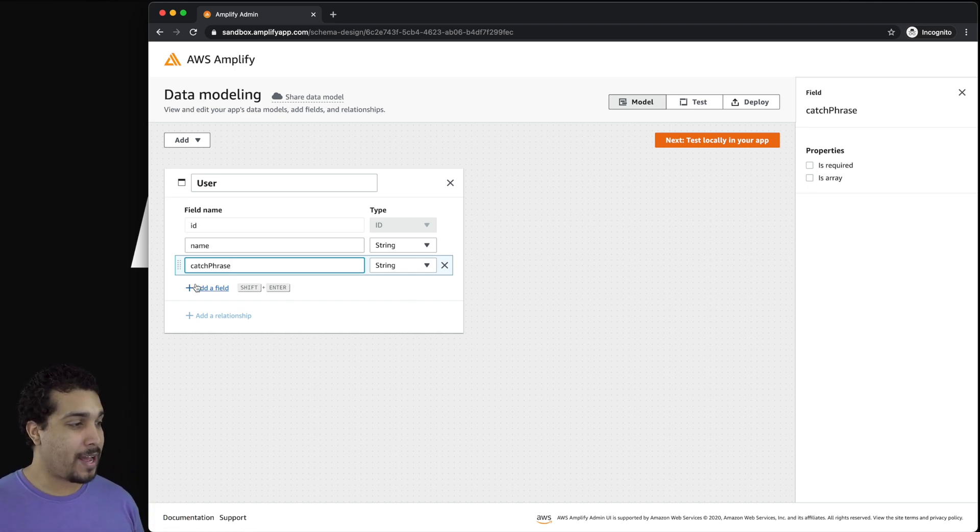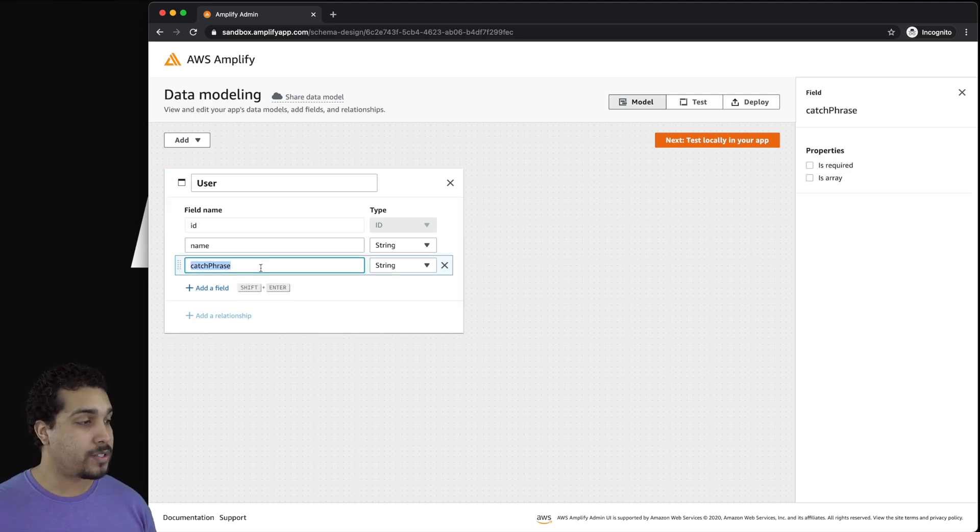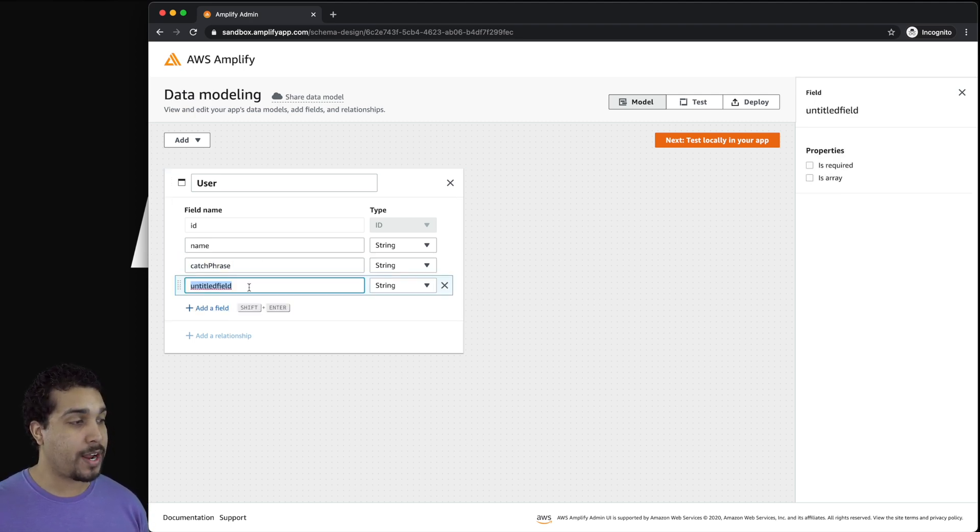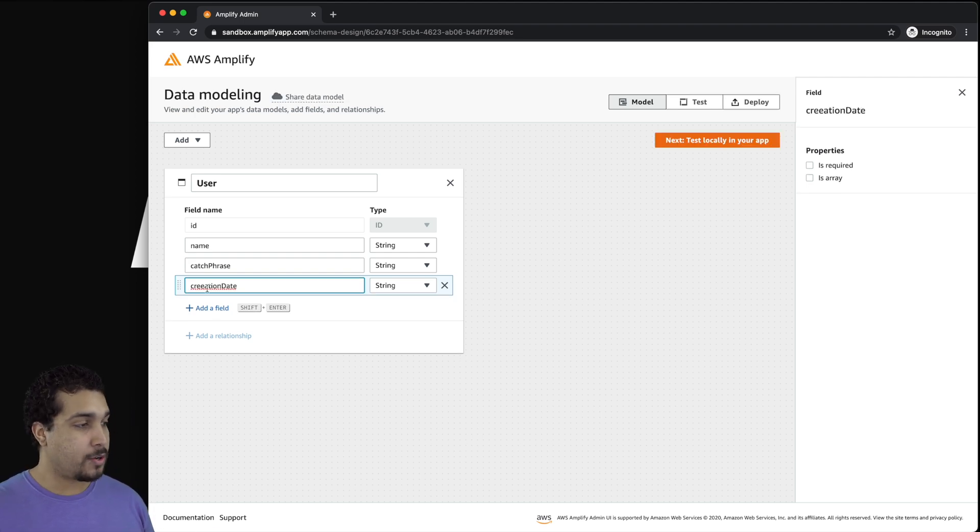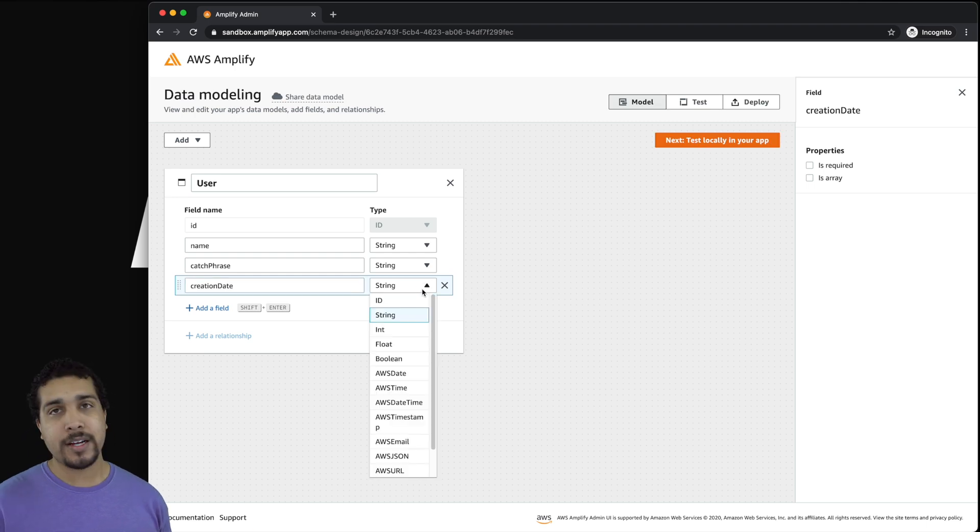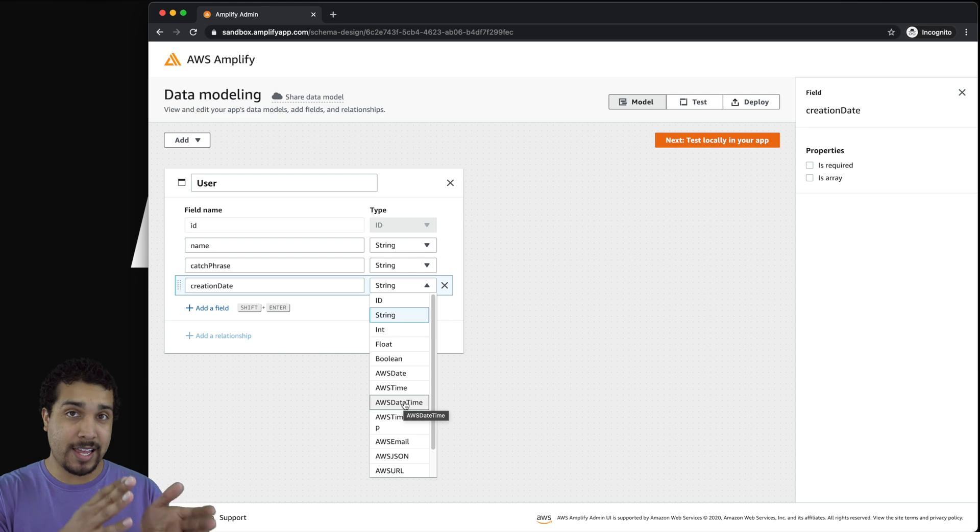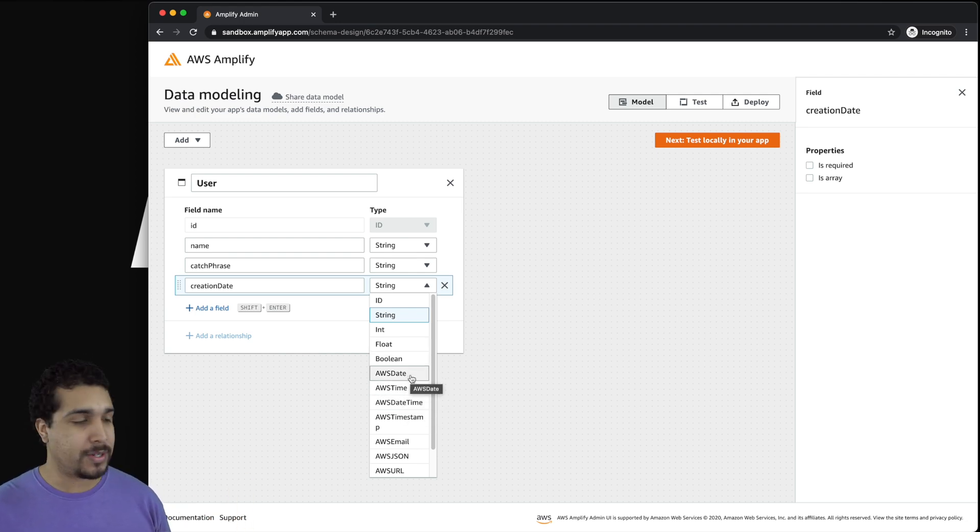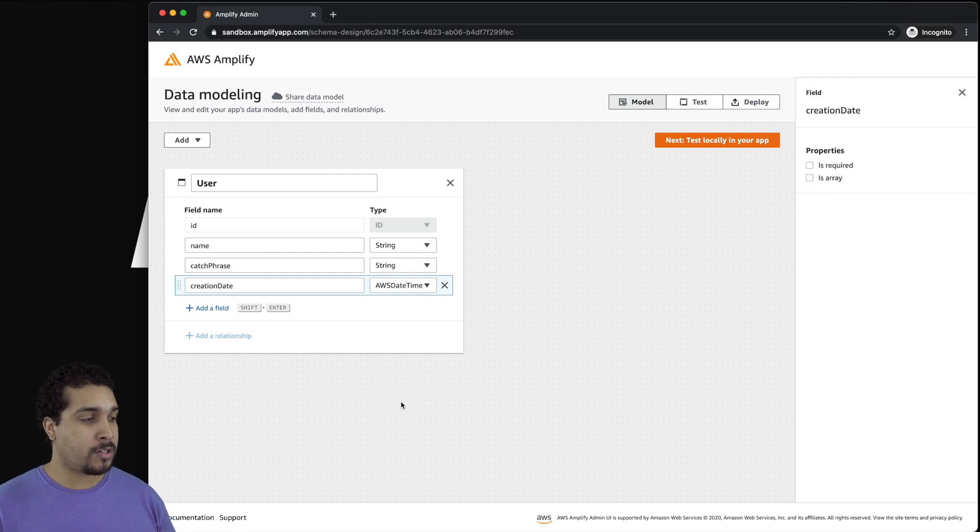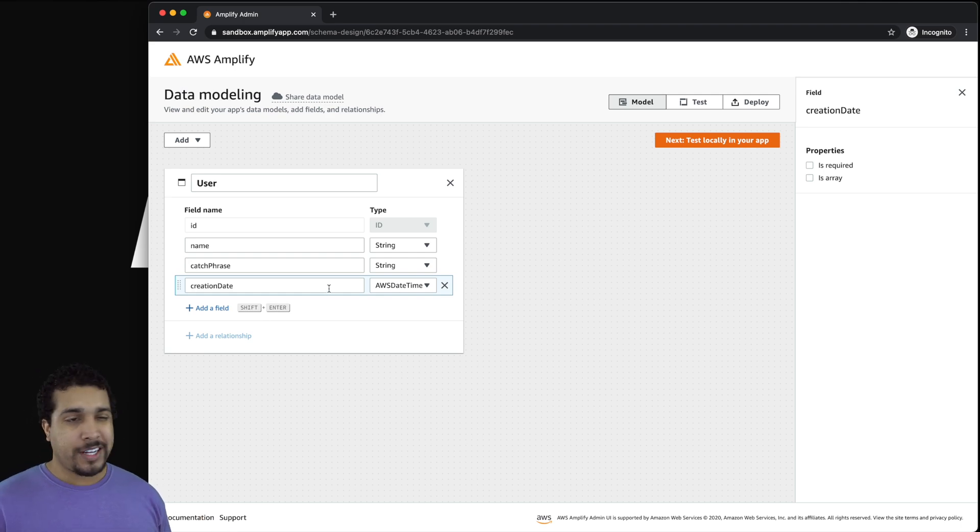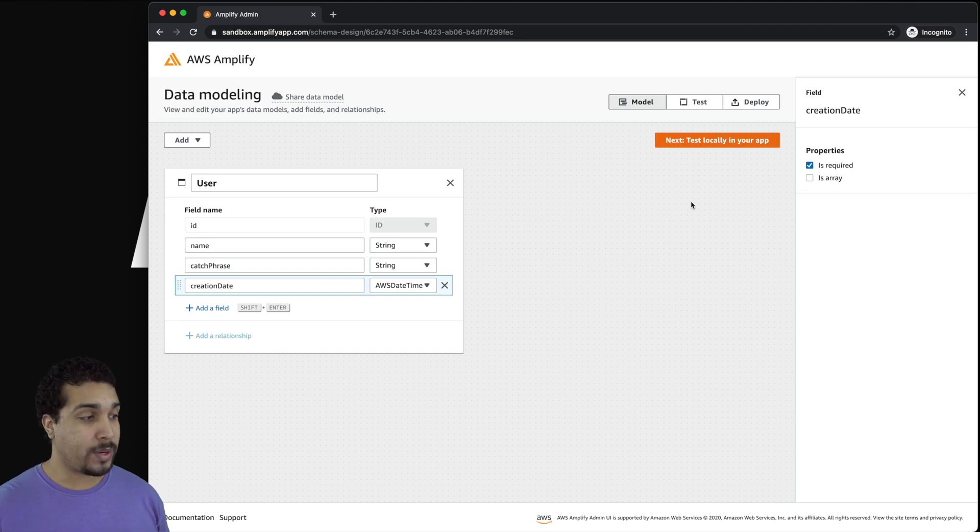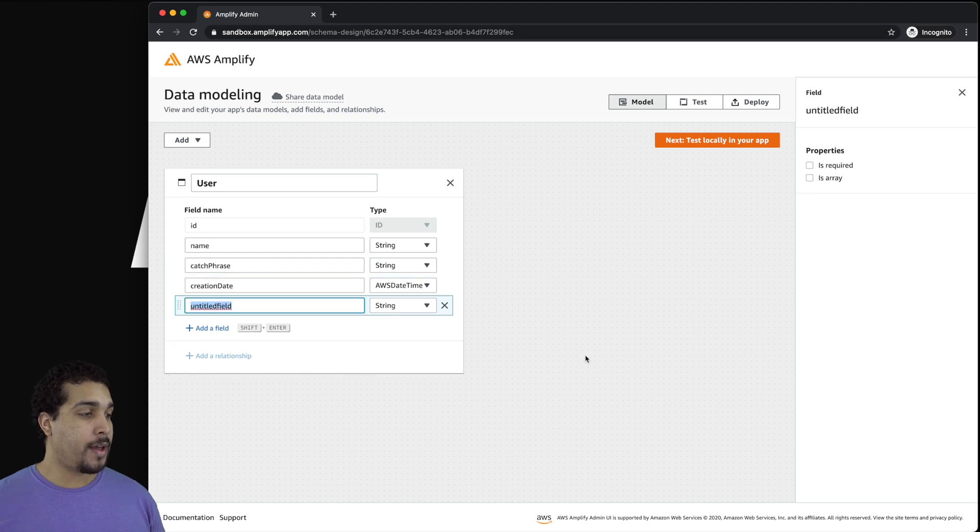Another thing that we might have on a user object is their creation date. When was this user object created? So you can see that we have creation date right here. And that's not going to be a string, that's going to be like an AWS date time, which will give you the date and the time. Or if you're just interested in the day, you could do AWS date, like that might be good for something like birthday. But we'll just go ahead and do AWS date time. Now the creation date is probably also another field that you want to make sure that is required when you're working with this data model so that you always have access to that information on this user object.